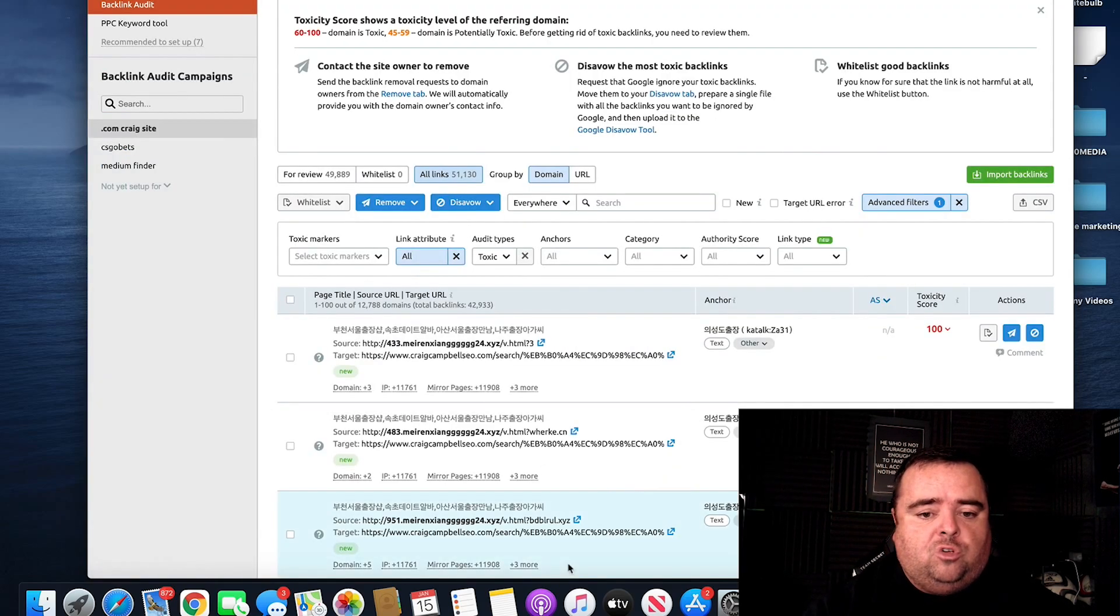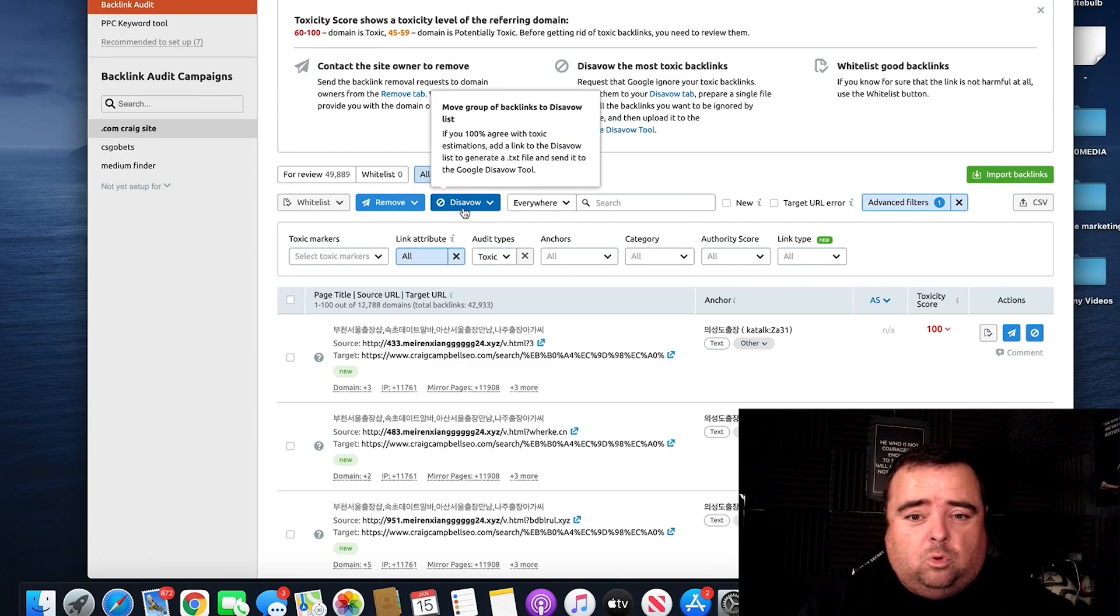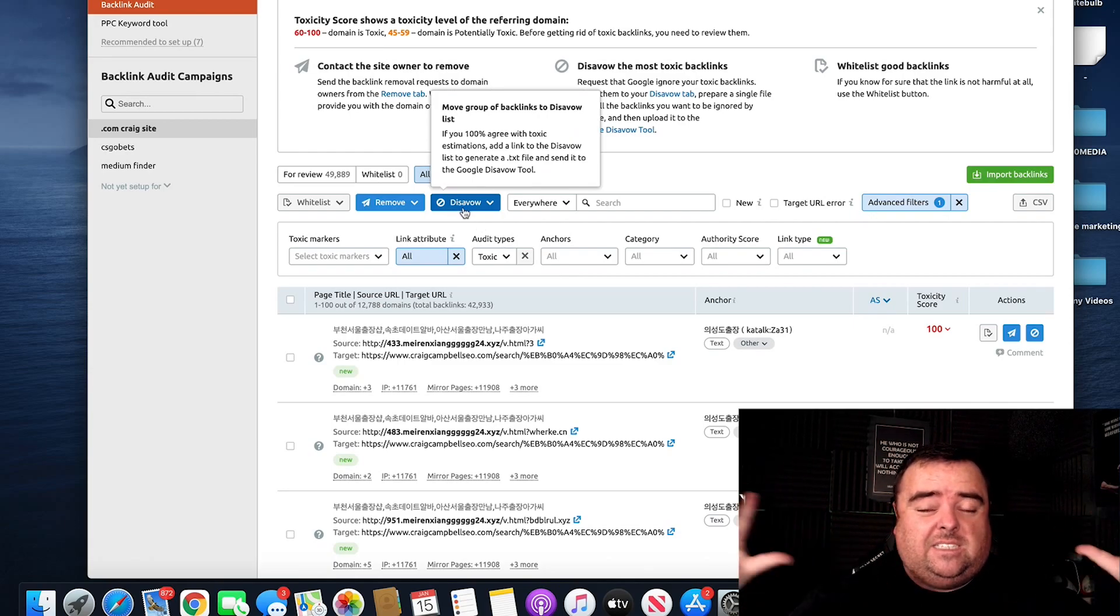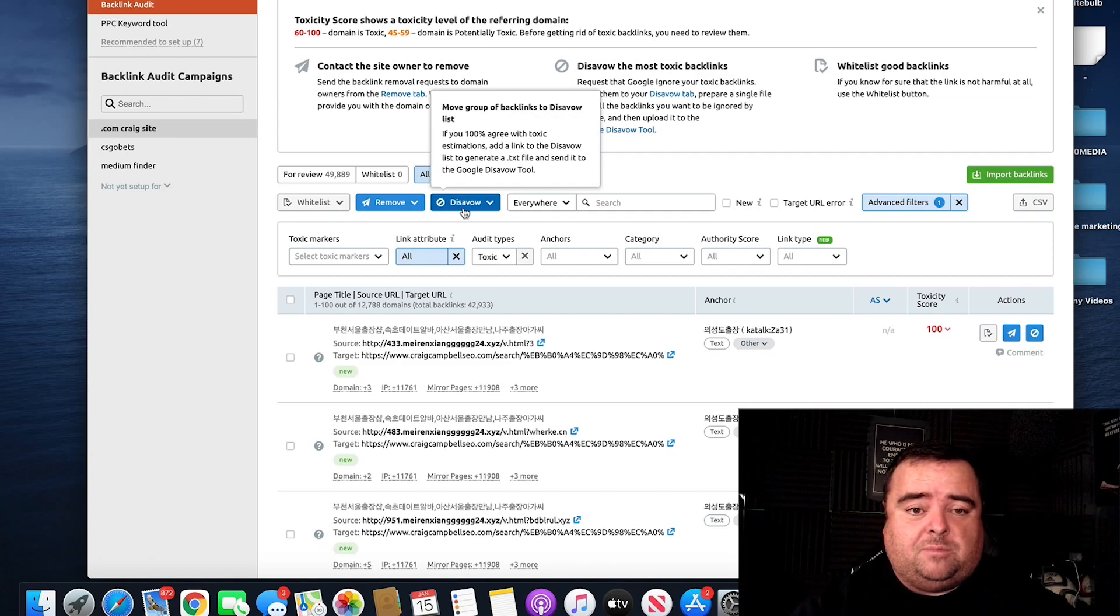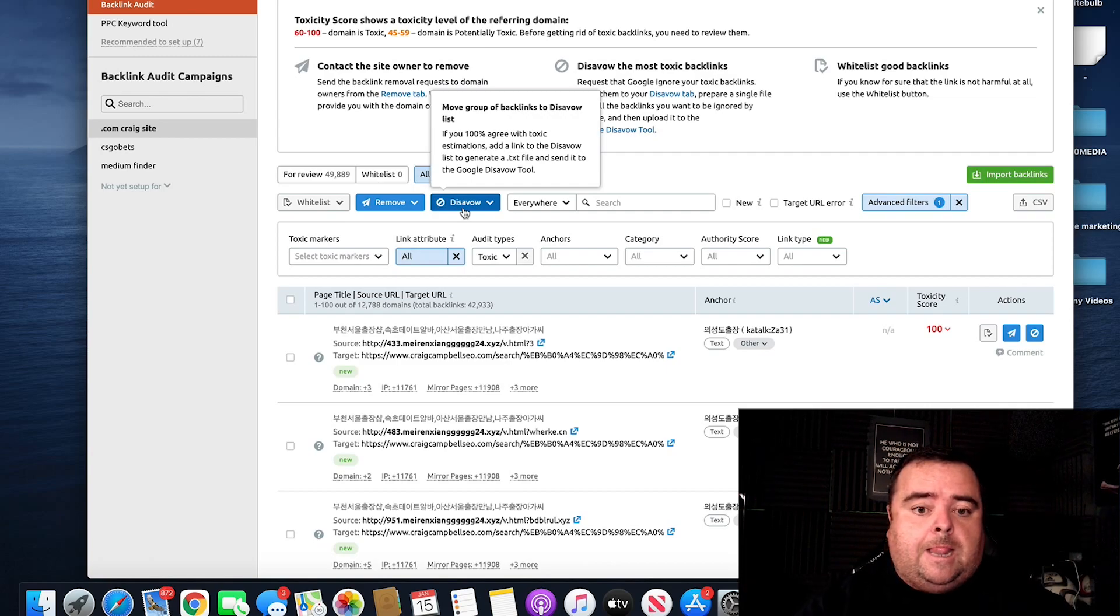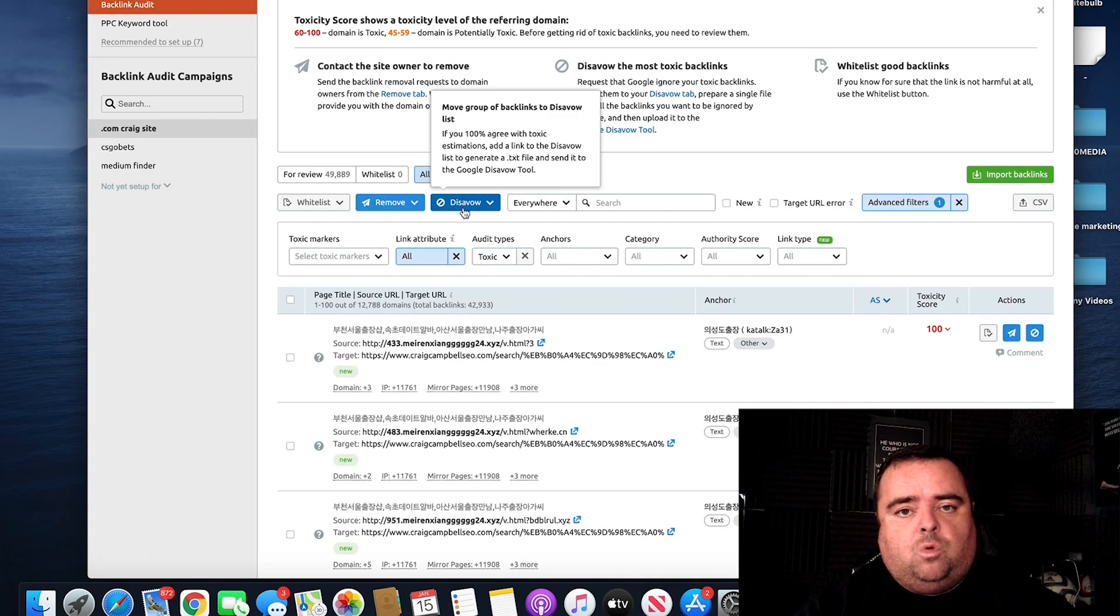So using SEMrush, you can go through there, analyze it all, move it over to the disavow file, upload that and basically say to Google, these are not my crappy spammy links because that's not what you want to have attributed towards your website.